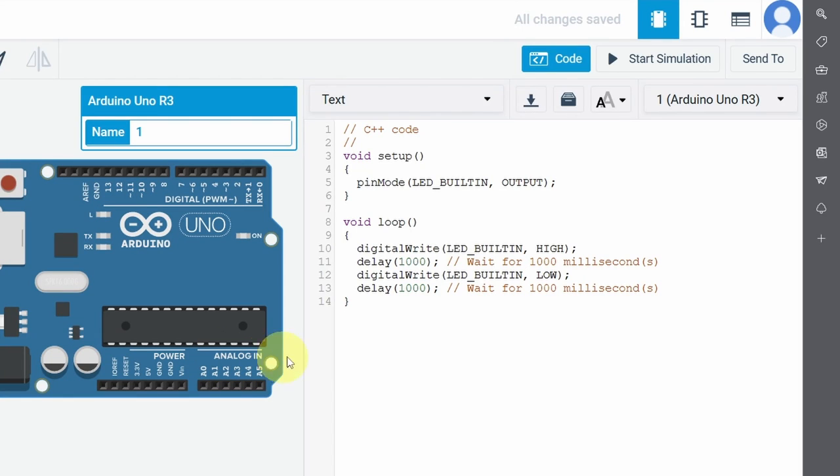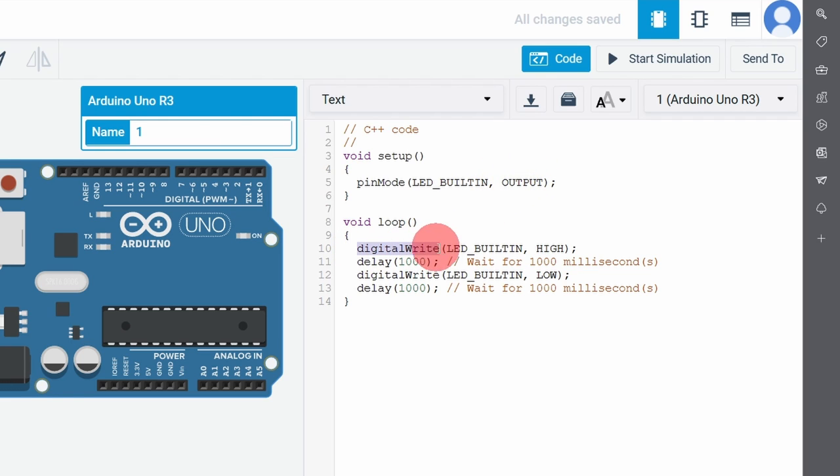They have already added a blink sketch. So here we have the pin mode function that takes in the LED pin, which is the built-in LED, and the output keyword. Then they have used the digital write command to turn the LED on for one second, then turn it off. And that's the blink sketch.